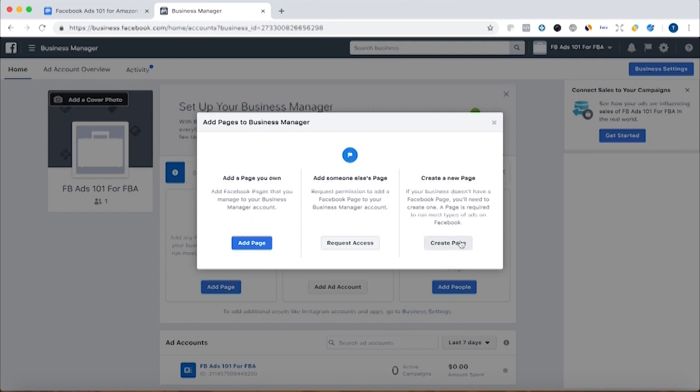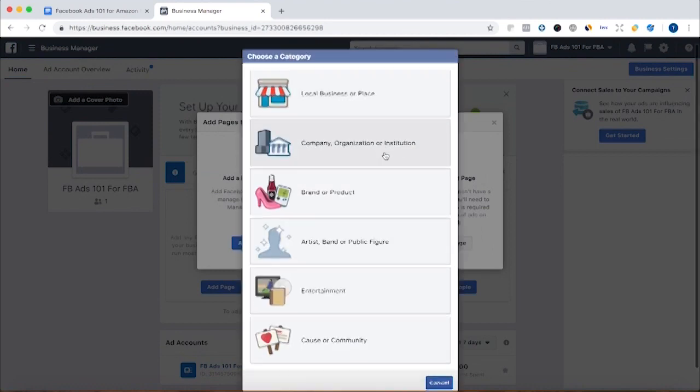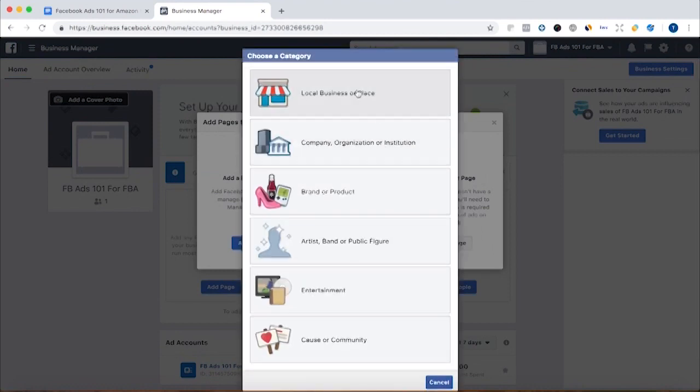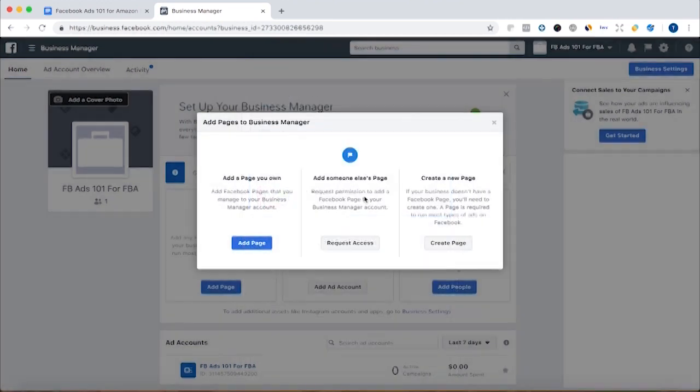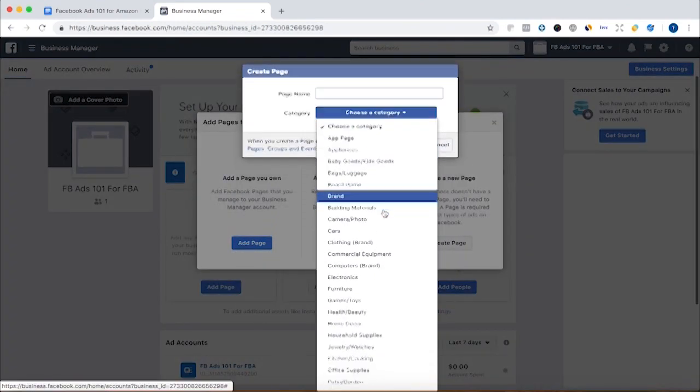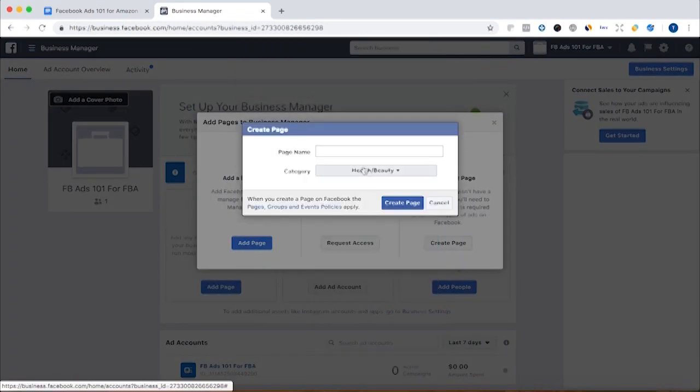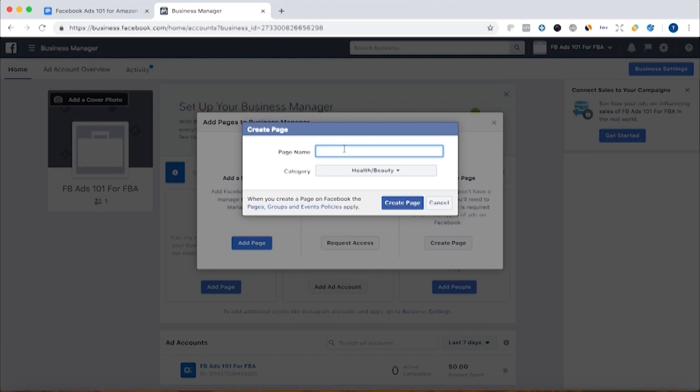Otherwise you're going to click create page. And you're going to click a company or organization or a brand and product. And we're going to choose the category and do your page name.